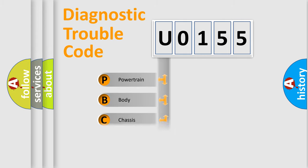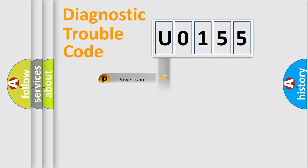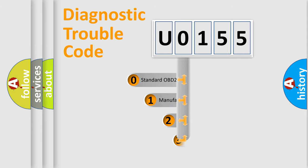Powertrain, Body, Chassis, Network. This distribution is defined in the first character code.